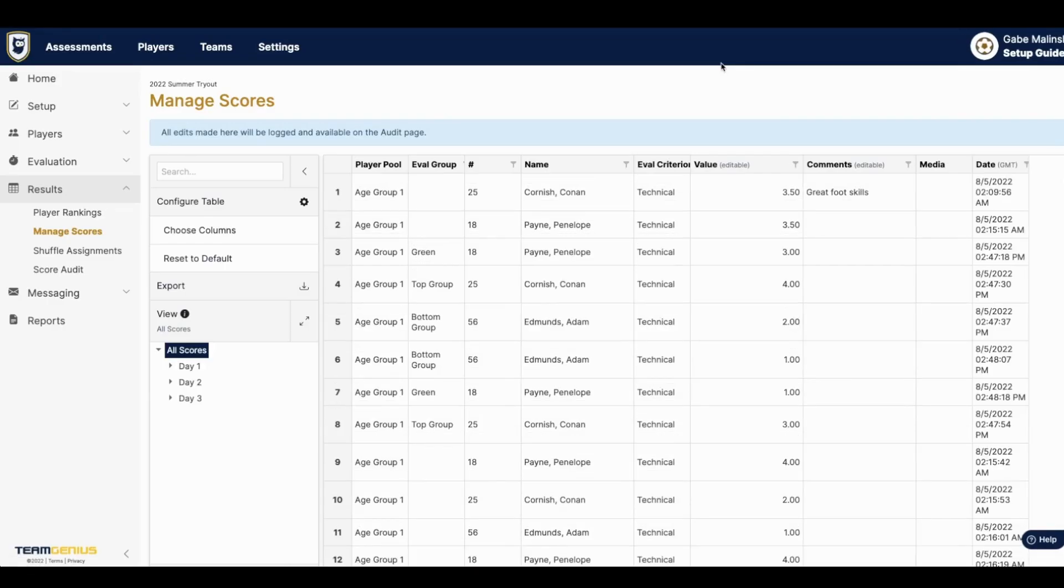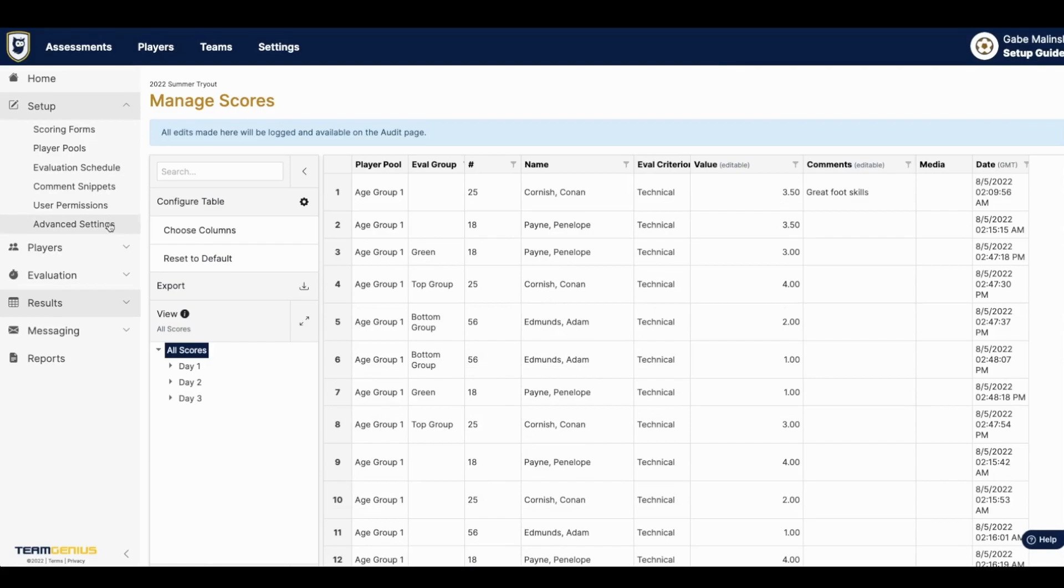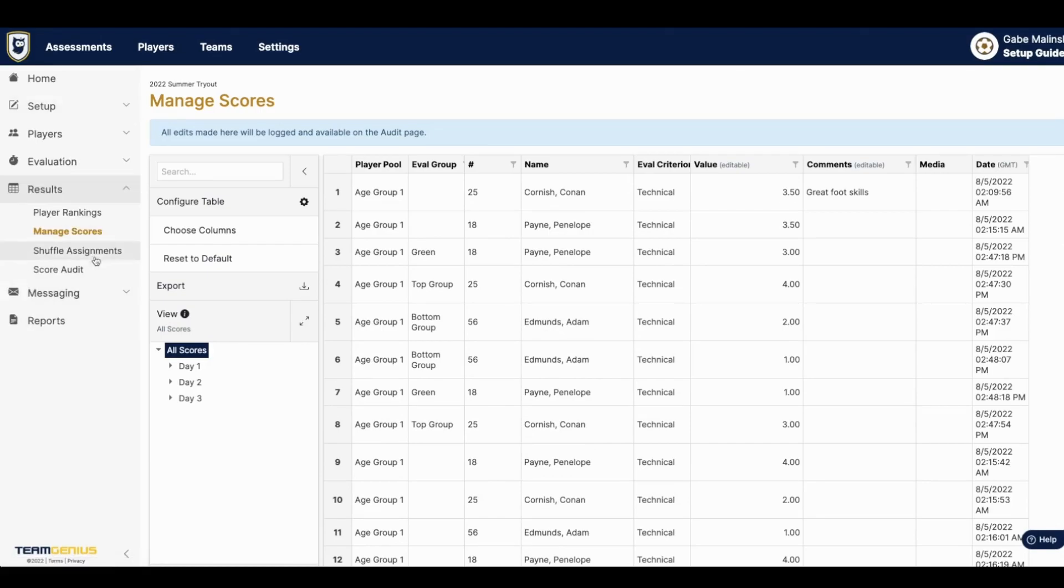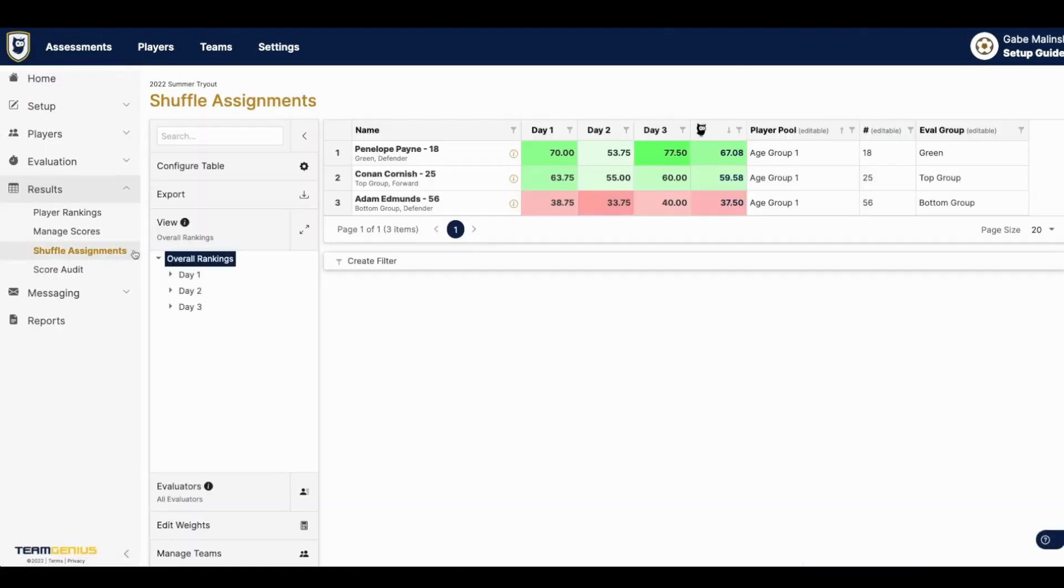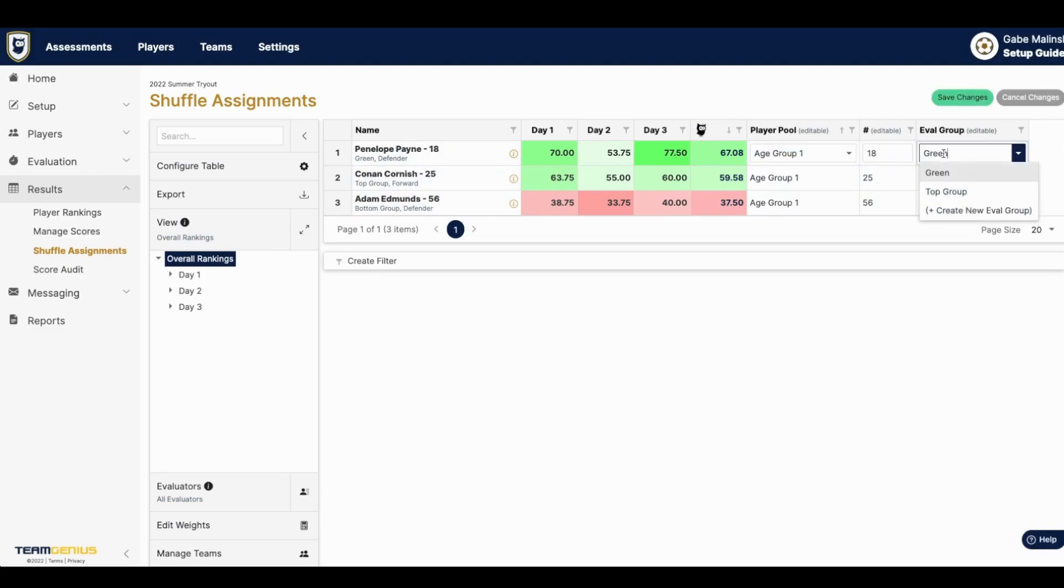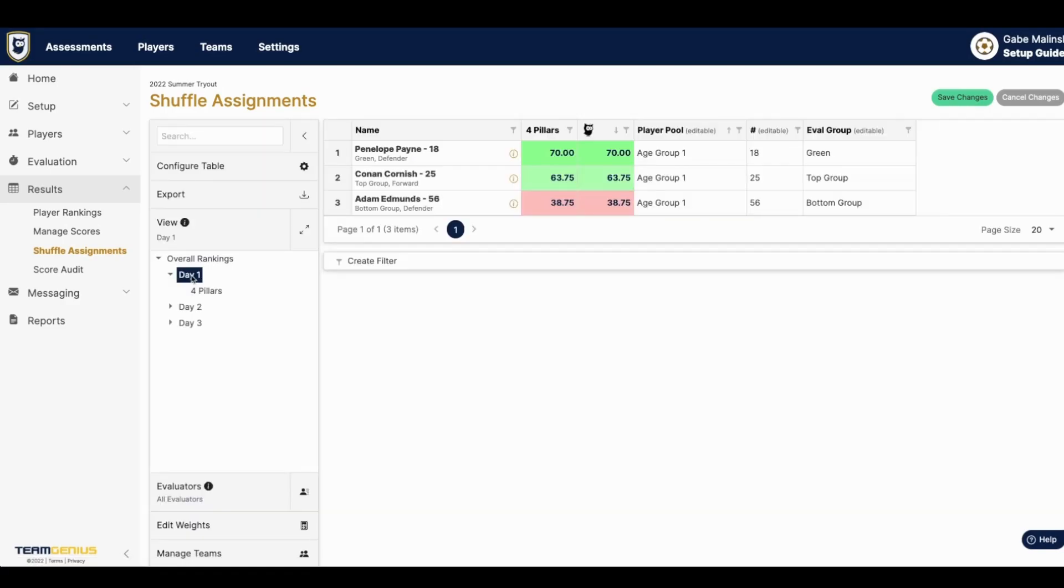If you do have shuffle assignments turned on under advanced settings, you will also see a shuffle assignments page where you can adjust players between their player pools and evaluation groups and reassign jersey numbers if need be. This dashboard works just the same as you saw on the player rankings page.